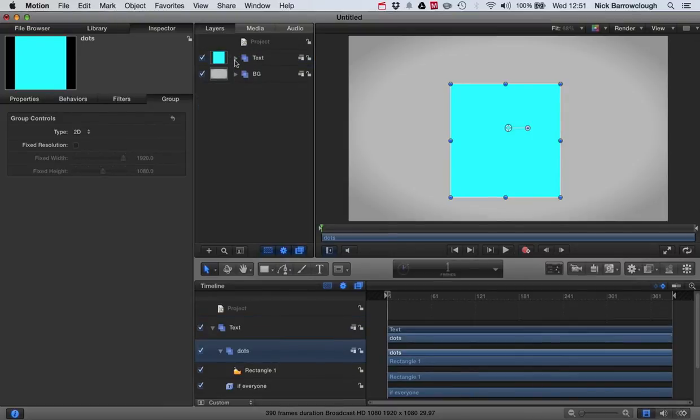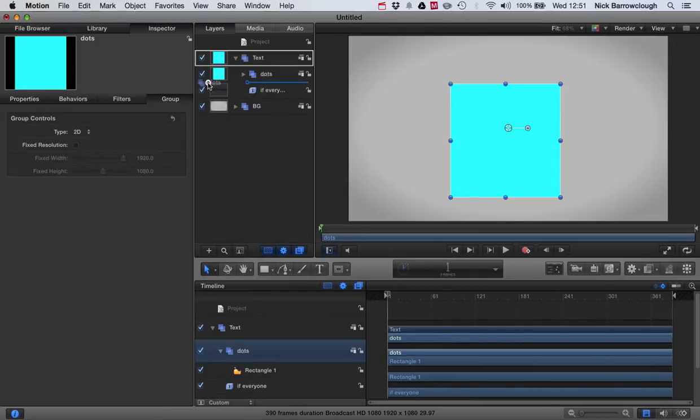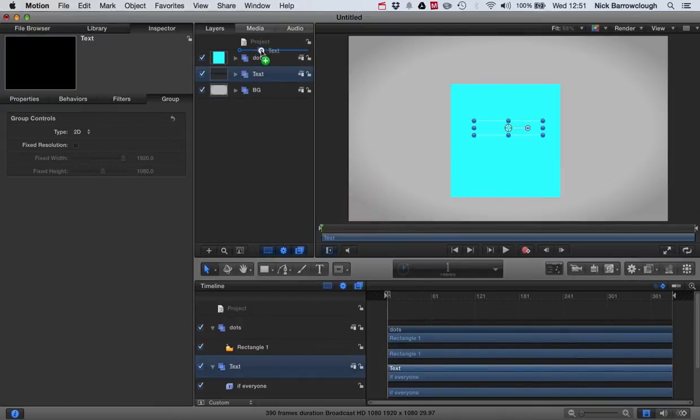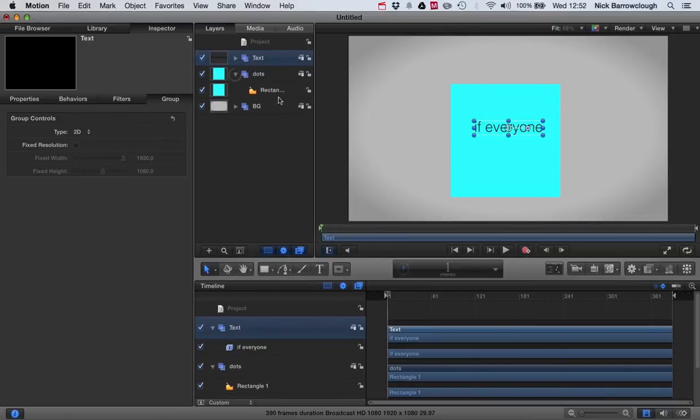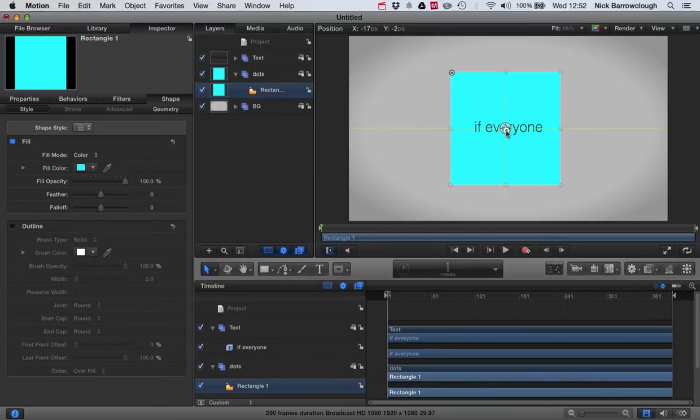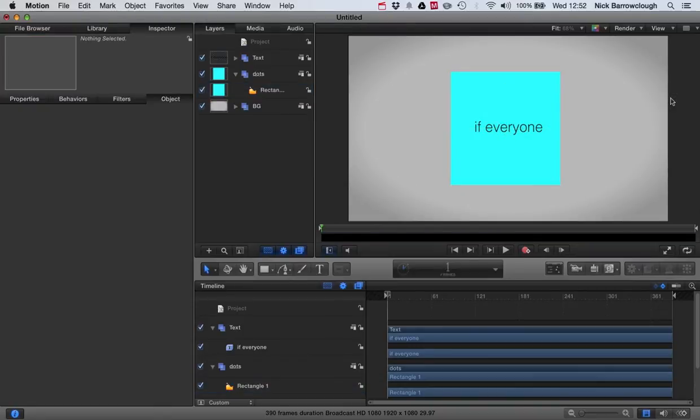Let's bring our text layer above our dots. There we go, that makes it easier. Okay, so now we can position our rectangle so it's also centered. Doesn't matter what color this rectangle is because we're just using it as a guide for us to position our dots.